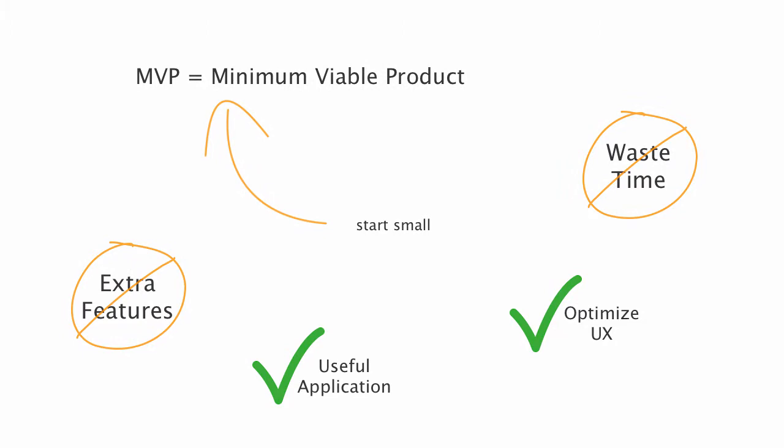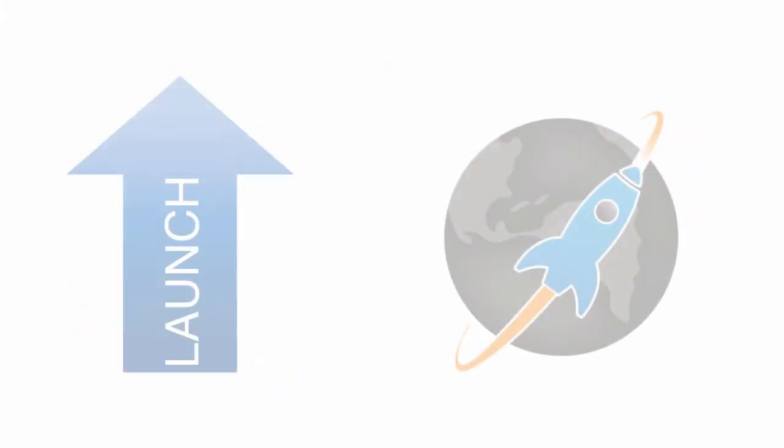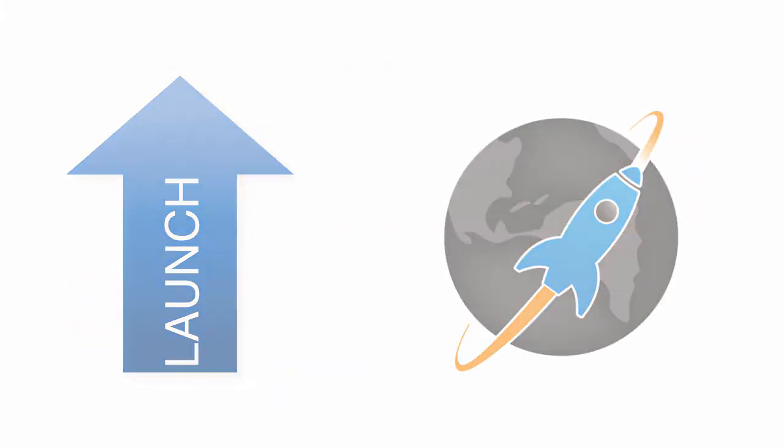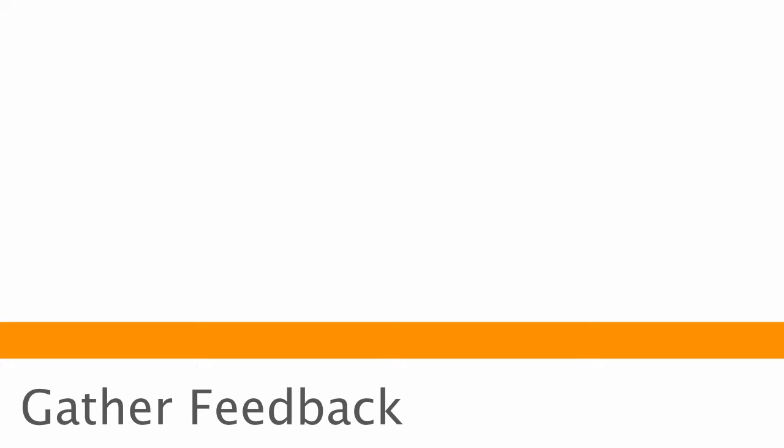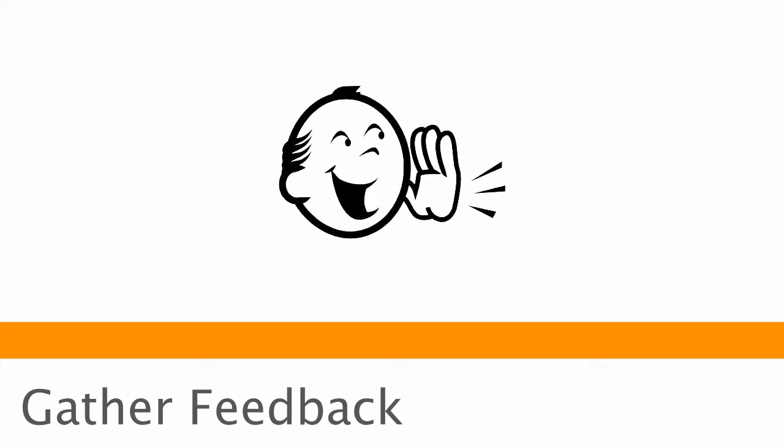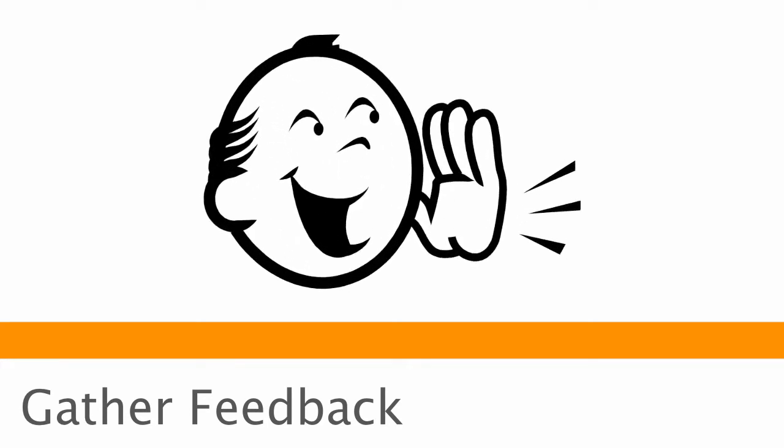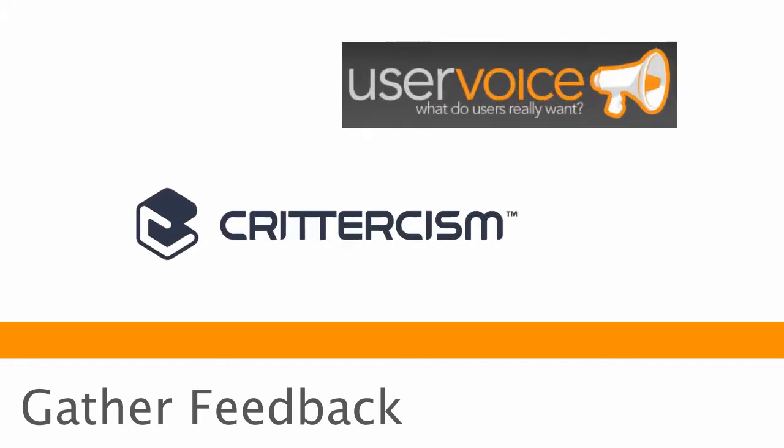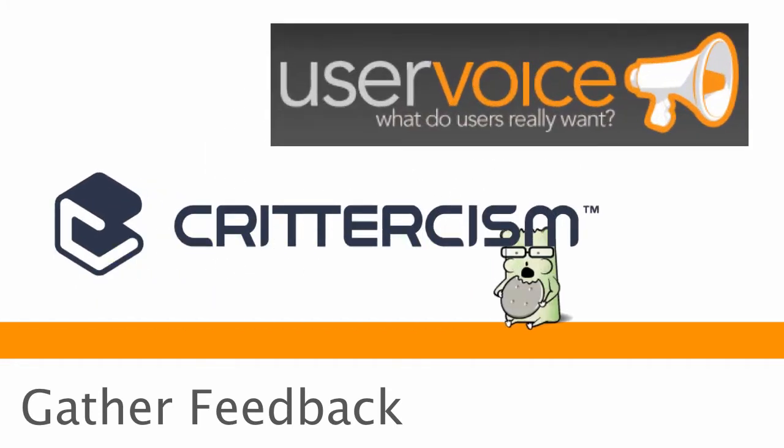So once you've created and optimized your MVP, go ahead and put it out on the App Store. So the first thing you'll want to do once you're out on the App Store is start getting feedback. Your users are a great source of information for you, and a lot of times users can be very vocal about what they want, what they like, and what they don't like.